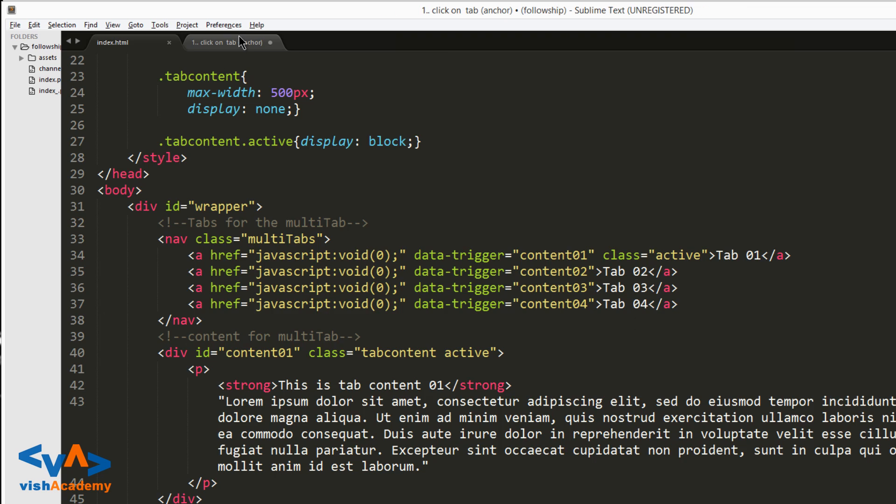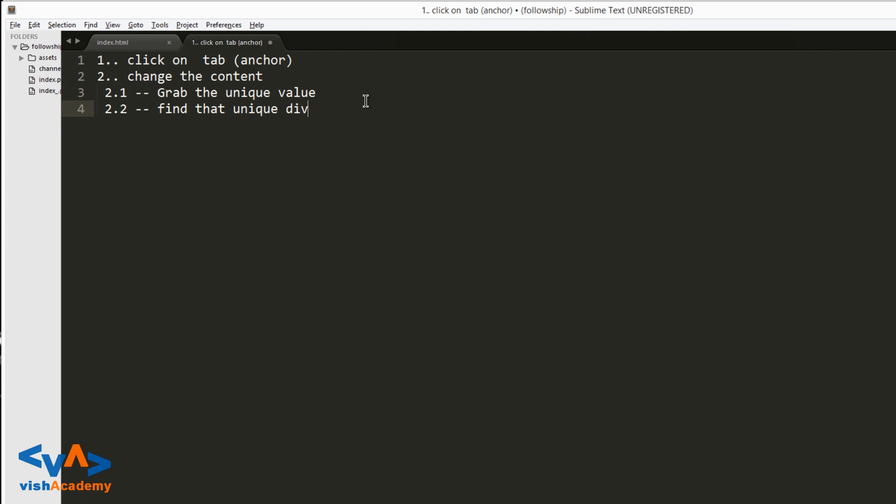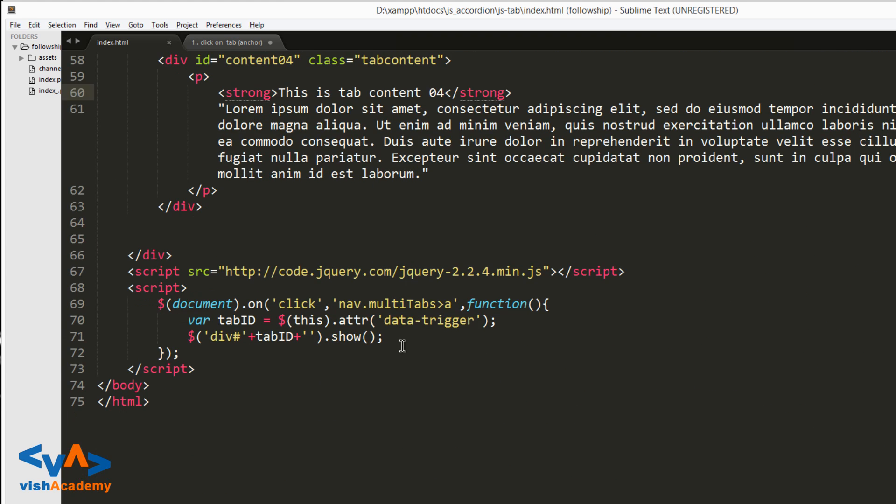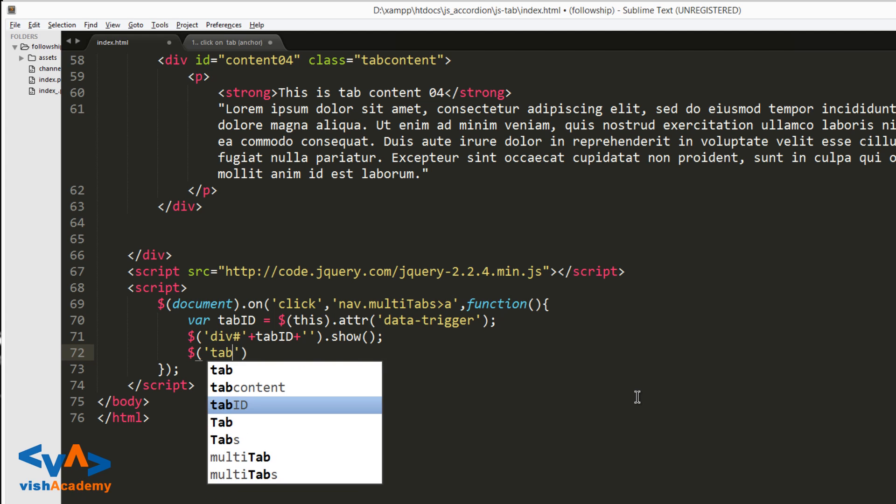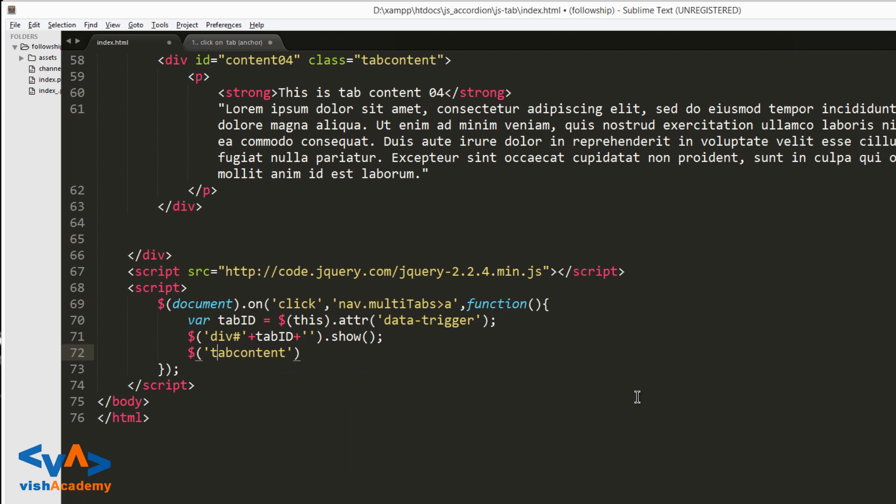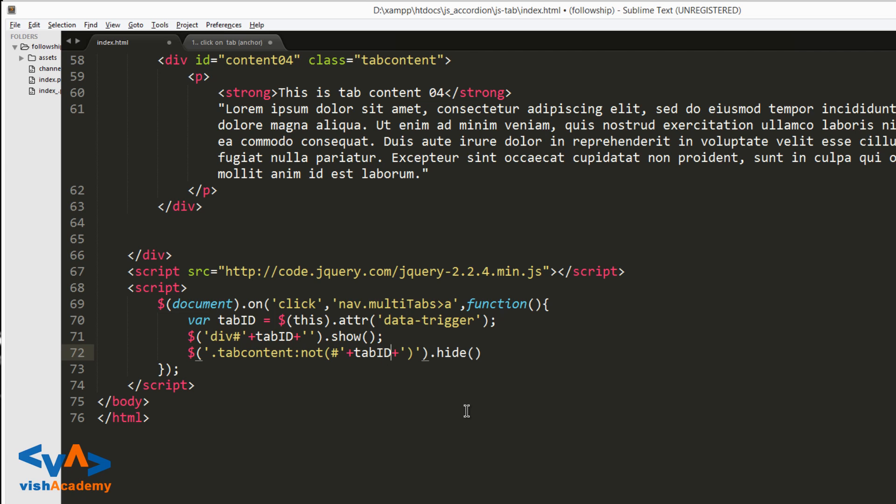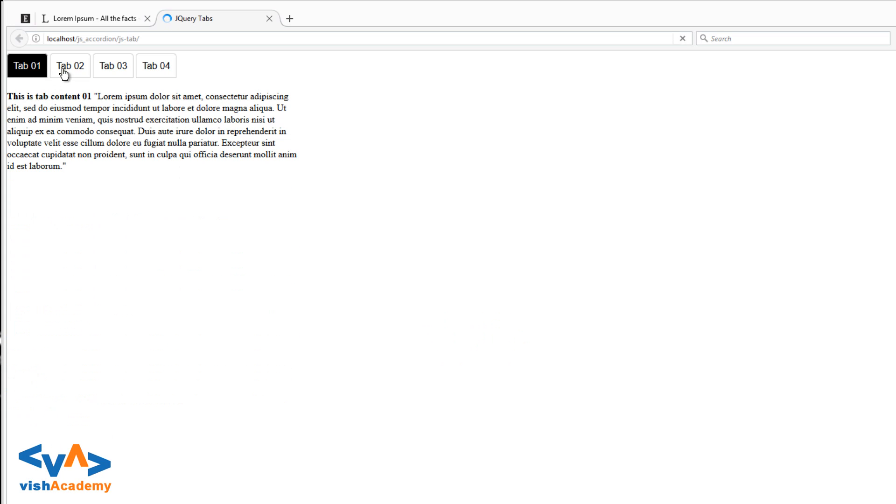So next step is hide previous. So it is also easy. Dollar tab content, which is a class, dot tab content dot hide, but not - and here we will write id tab_id. Okay.